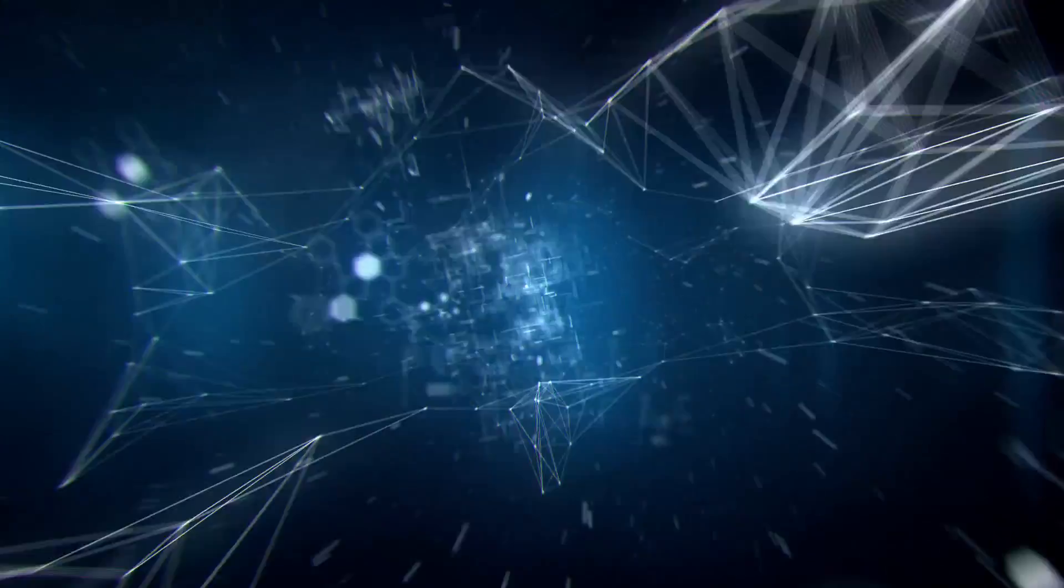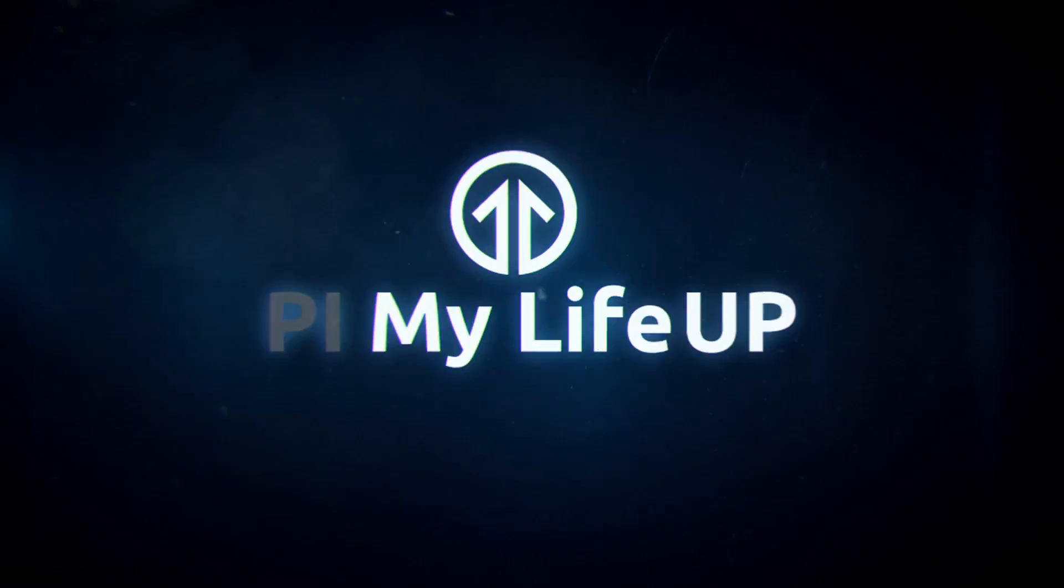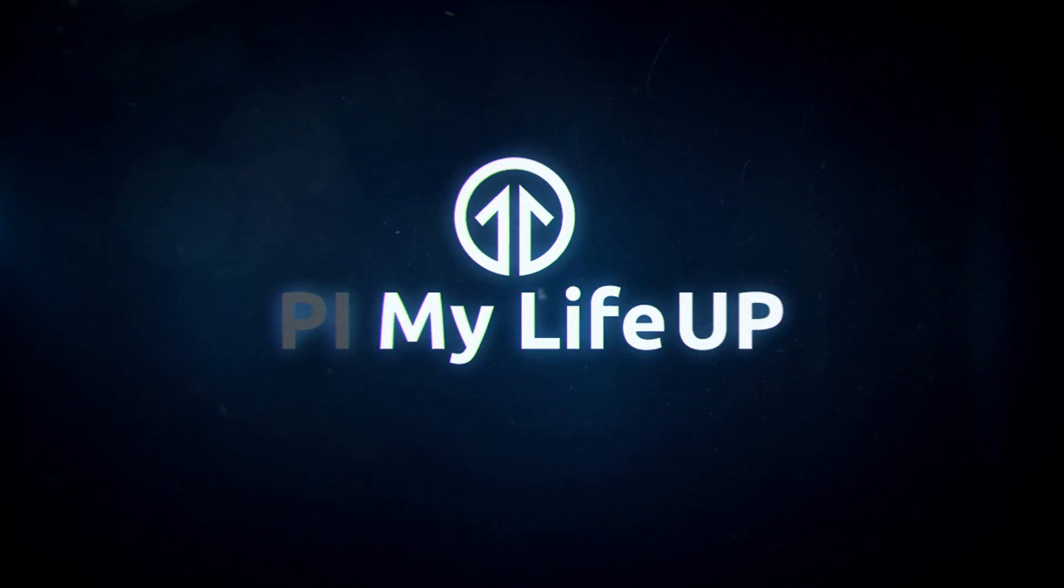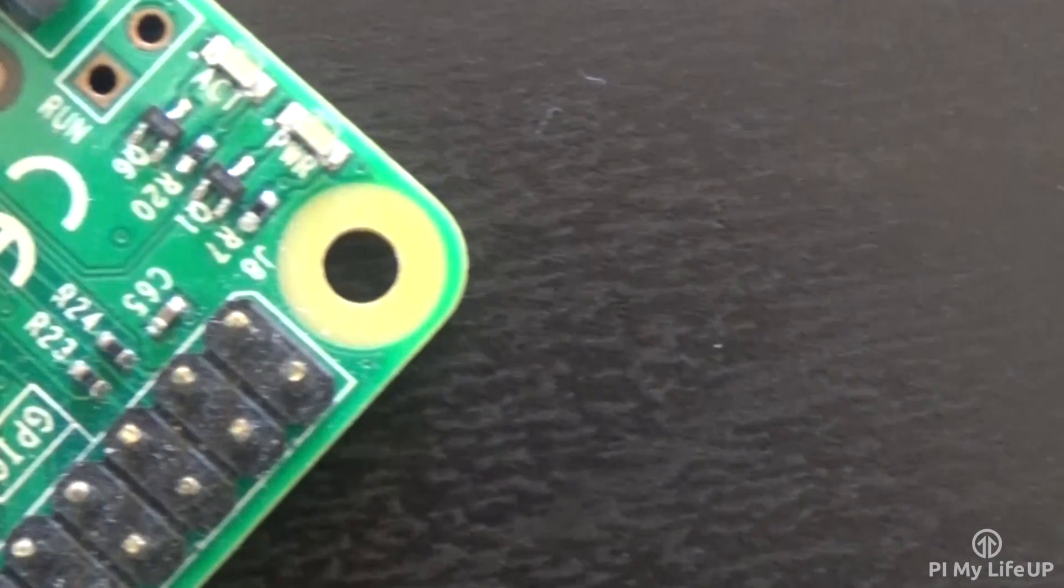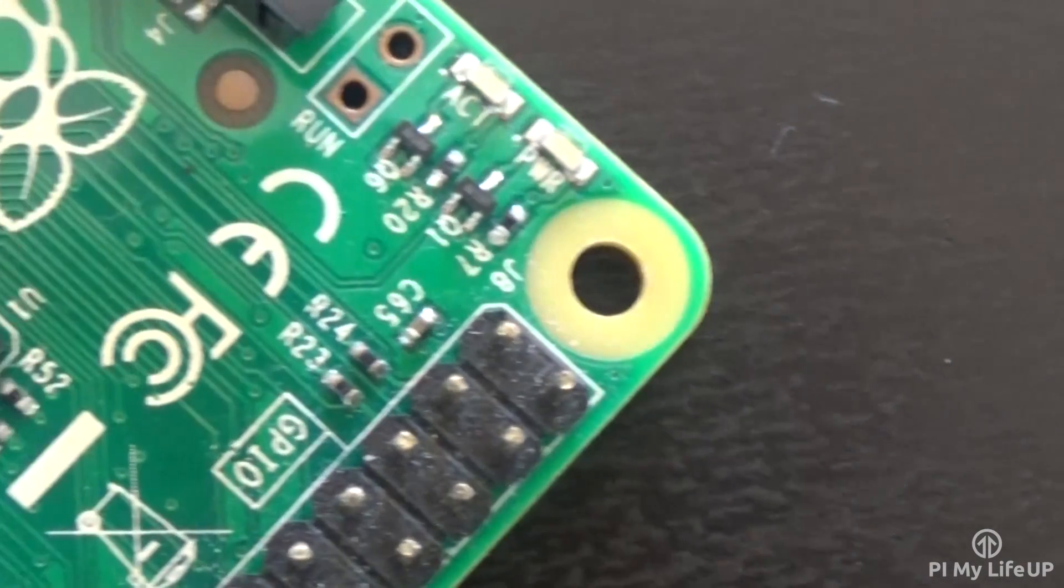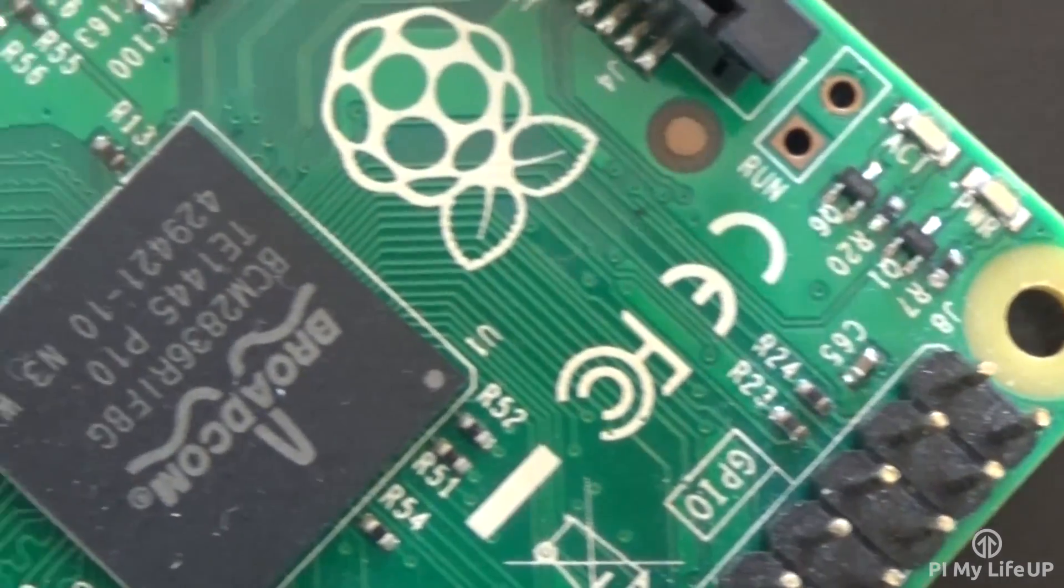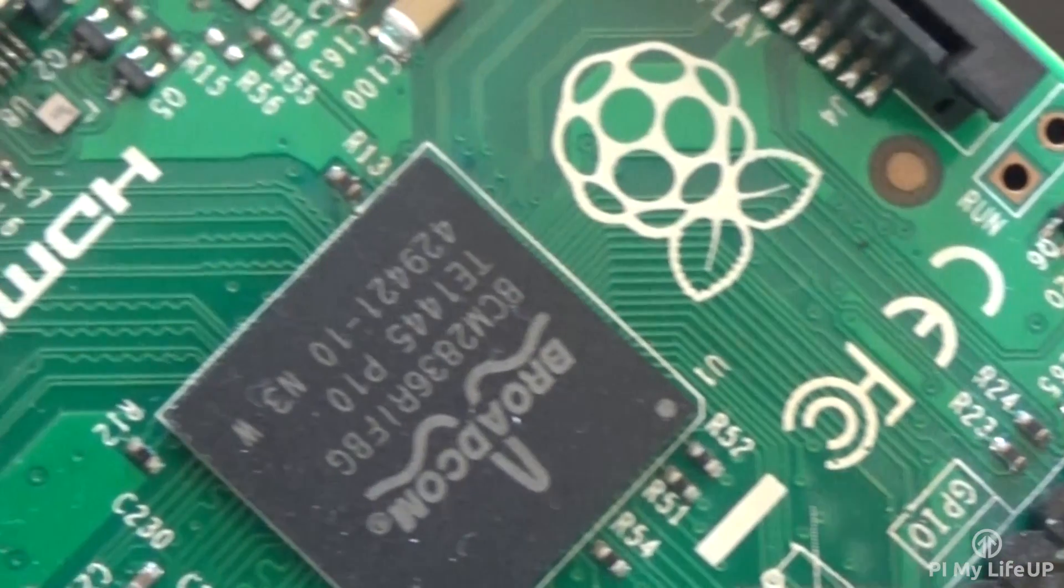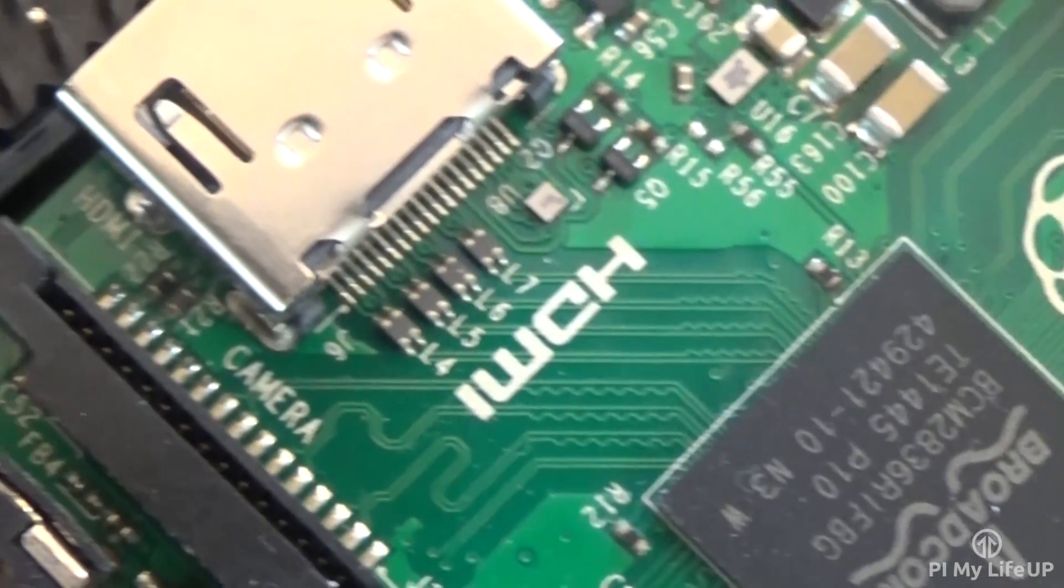Hi everyone, it's Gus from Pi My Life Up. In this video I'm taking a look at the Banana Pi 2 vs. the Raspberry Pi 2. If you're thinking of buying one of these devices, then hopefully this video will give you all the information you need.